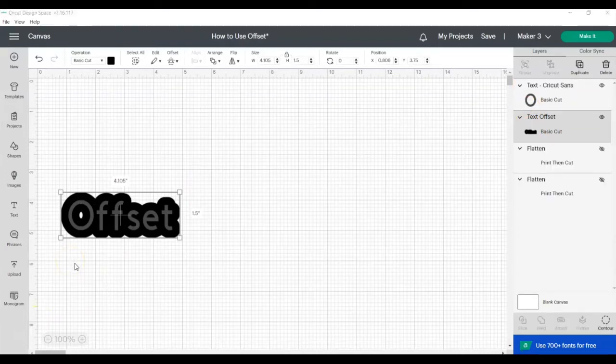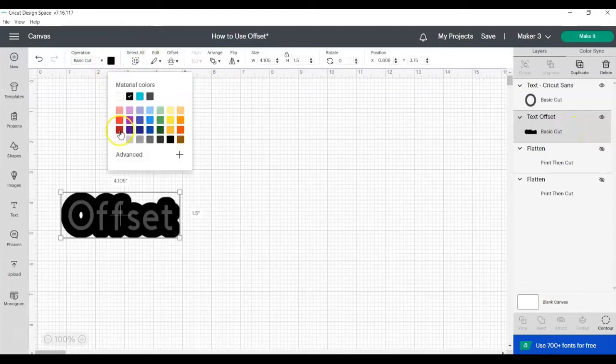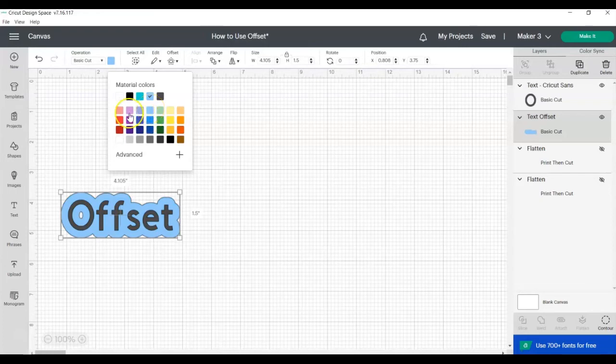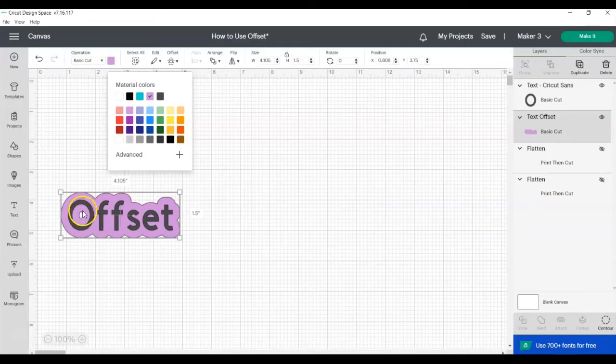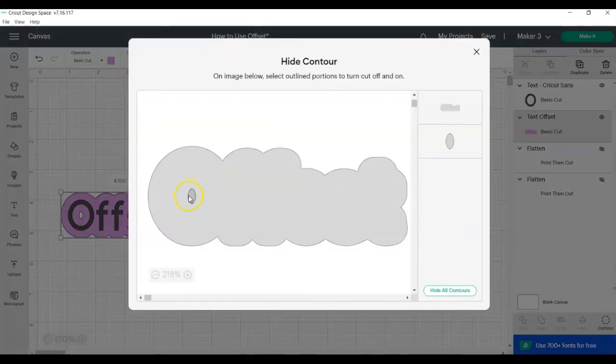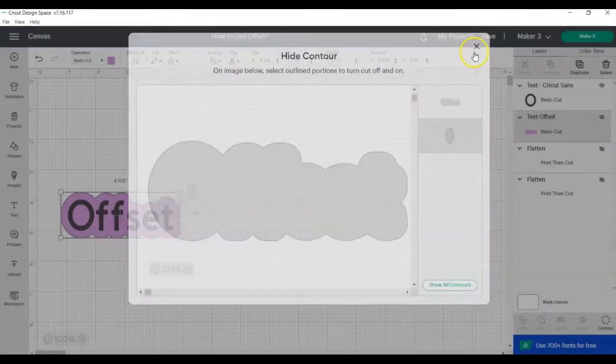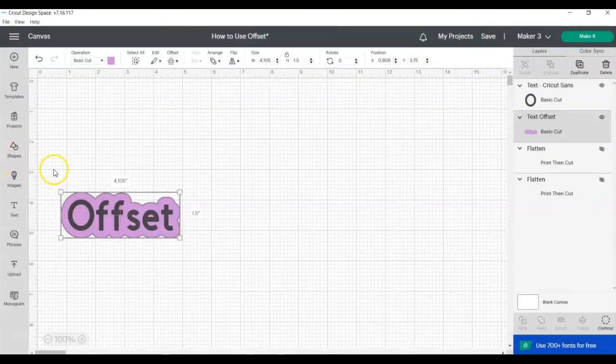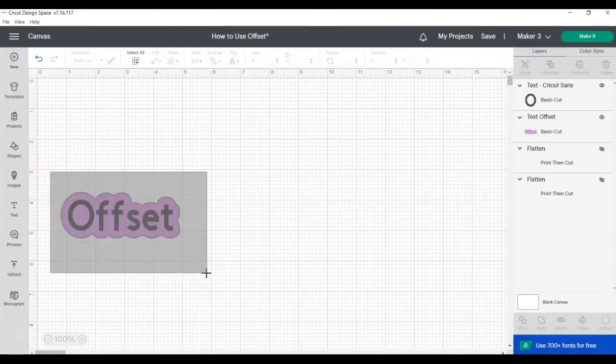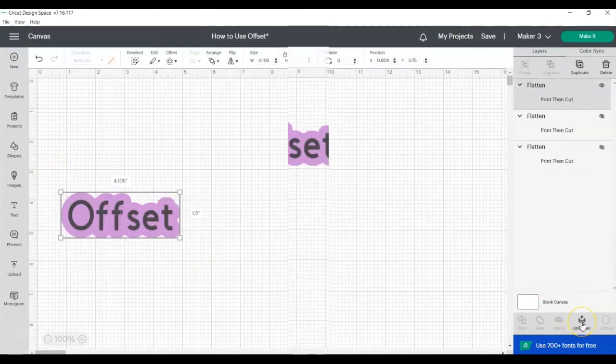Just like with images, you can change the color of your offset layer. So you'll click on the layer, and then go to the little box and click on whatever color you want. And then again, here you'll see there's a little hole, and you may not want it to cut a hole there if you're making a sticker. So you'll click on the layer, click on contour, and then click on that little hole. And once again, if you're making a sticker, you would select both layers and click flatten.